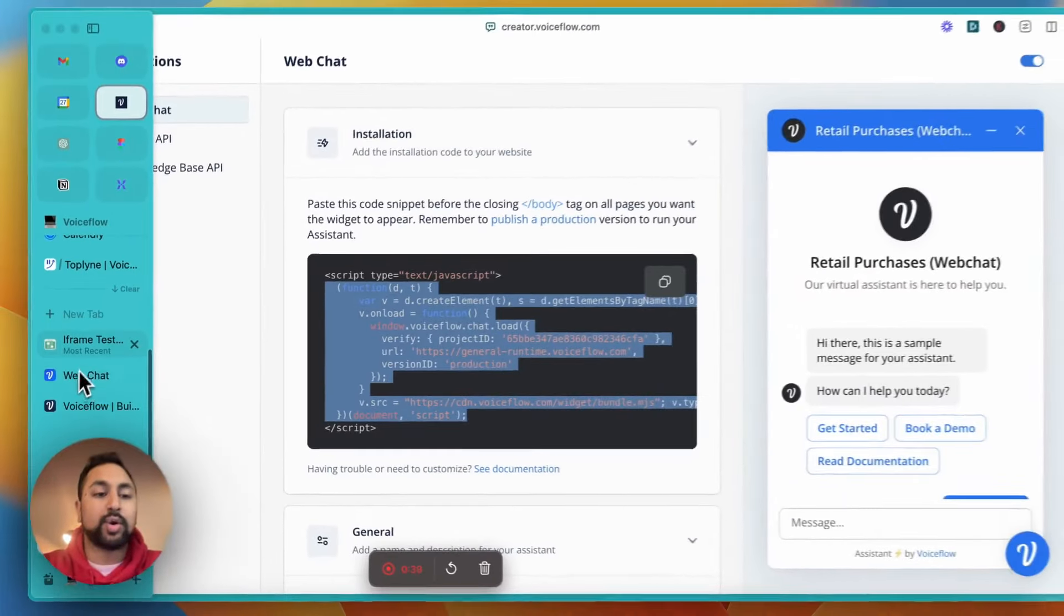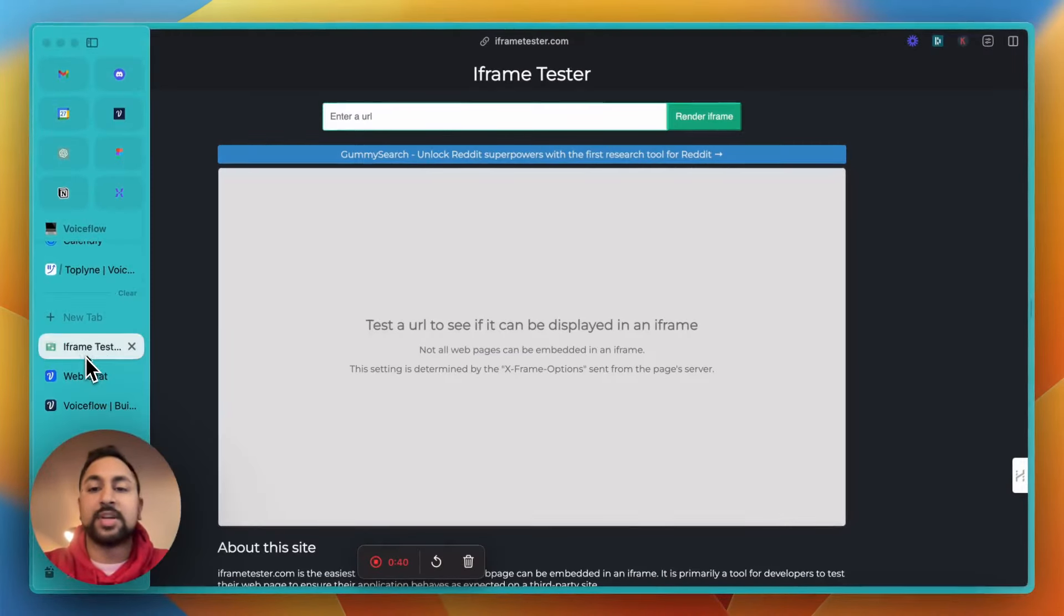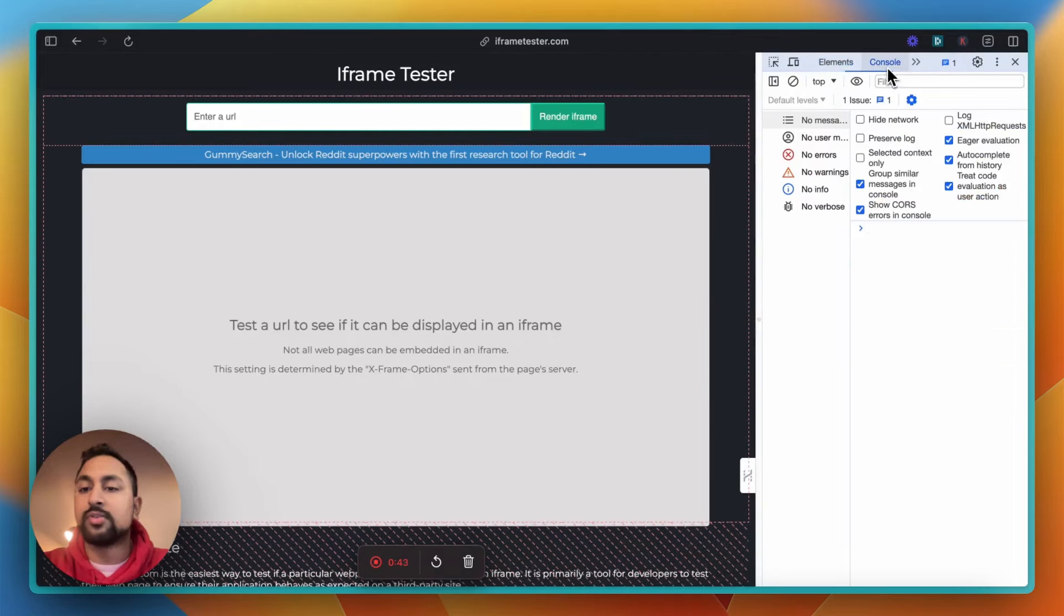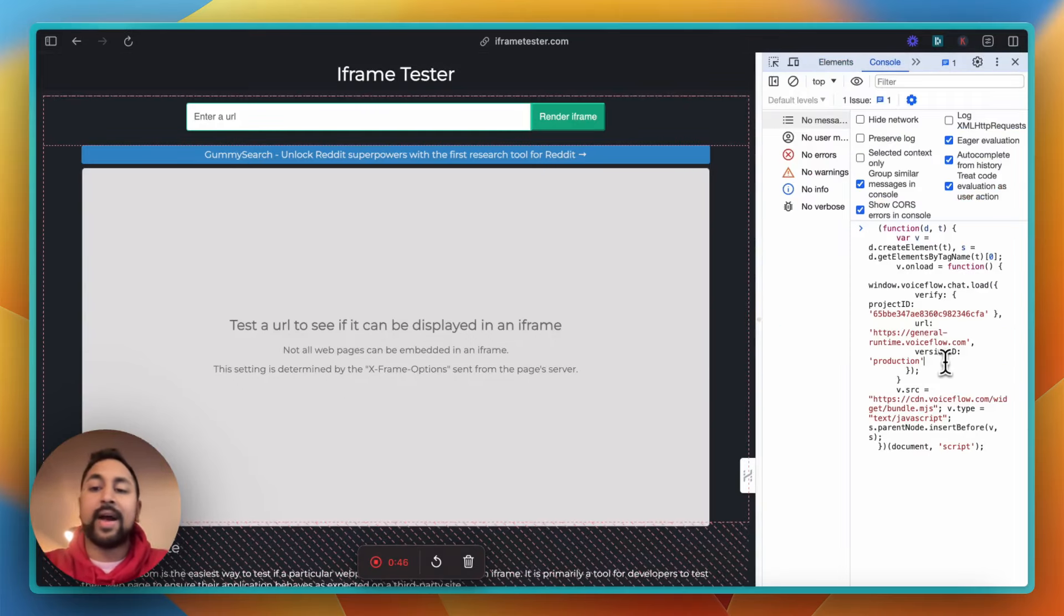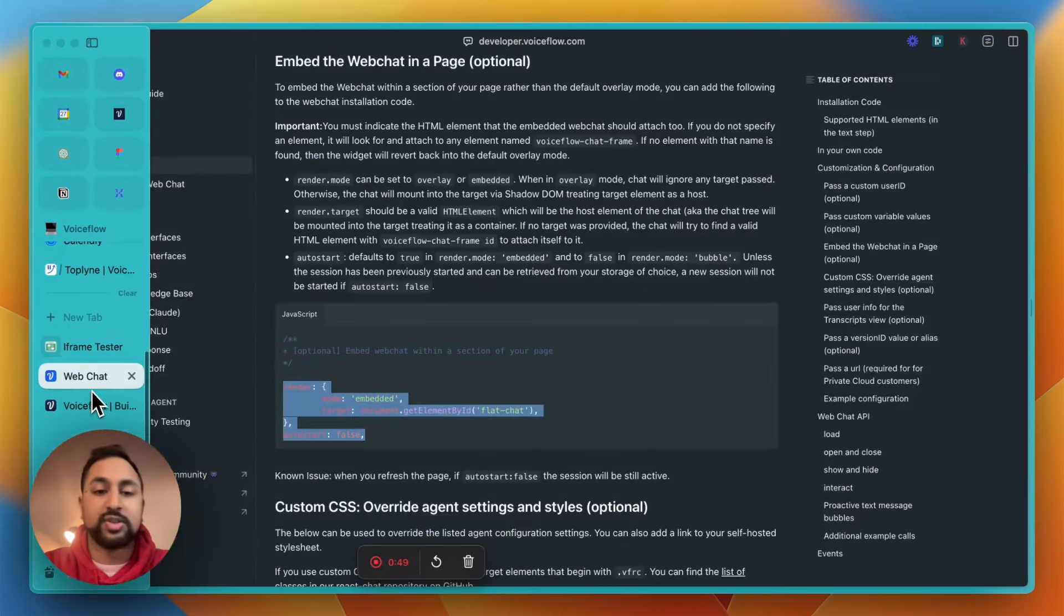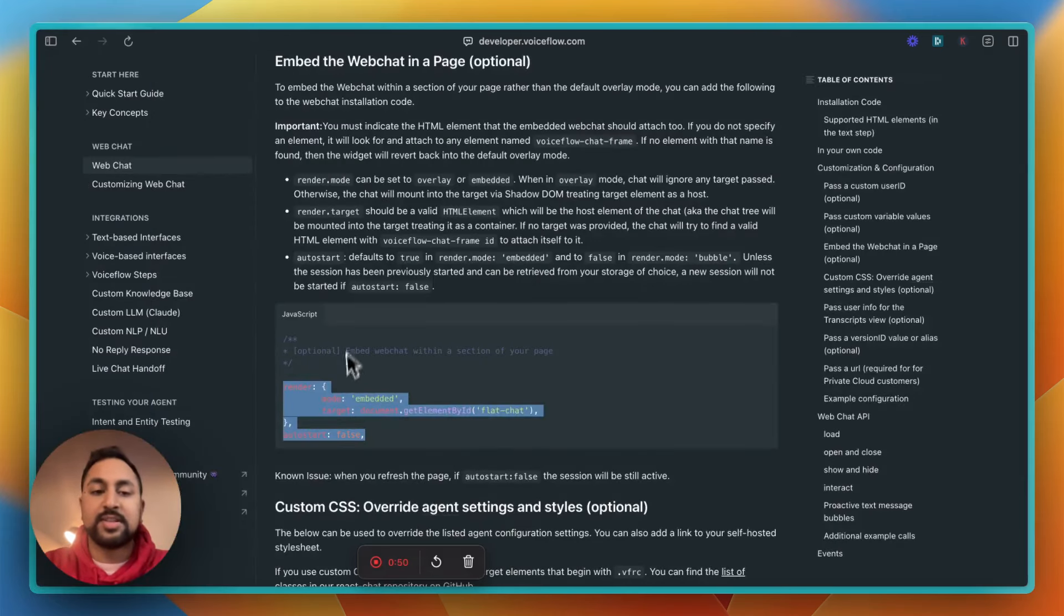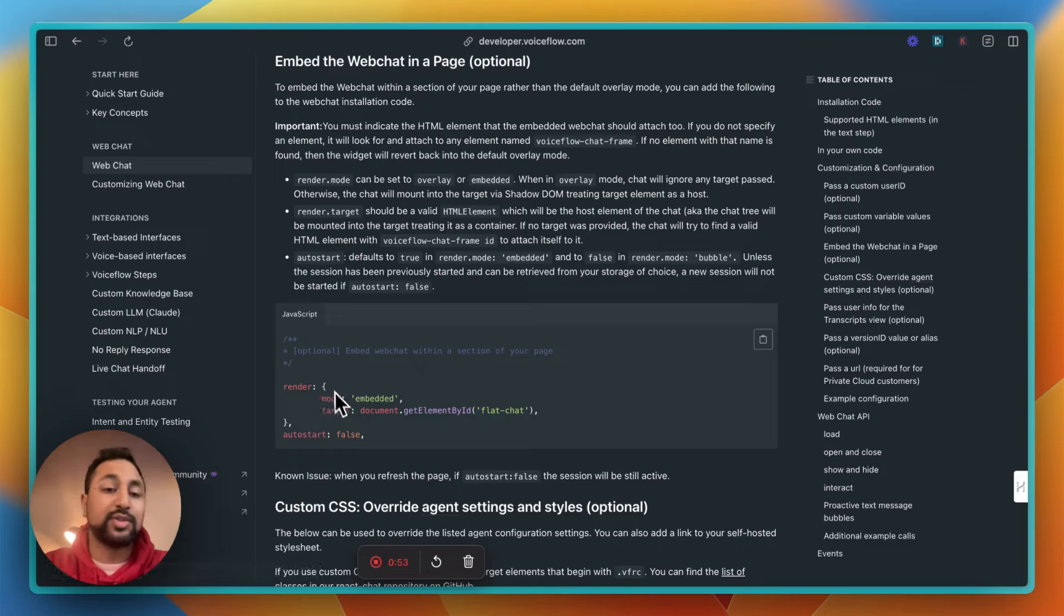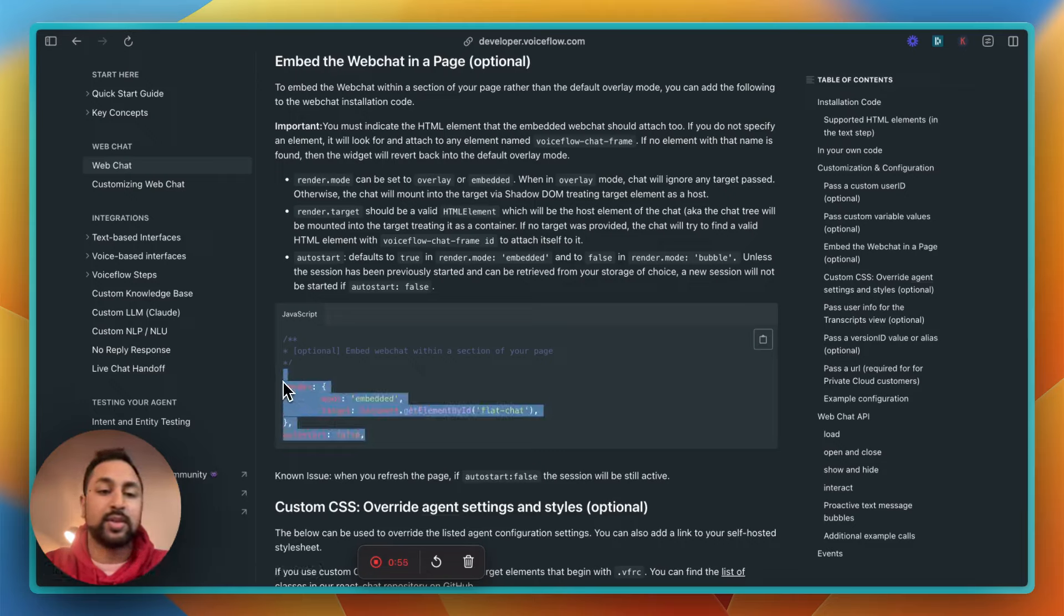But let's go over to our website here, inspect, go to our console, and let's just paste this in. Now, we want to add the line under production. So let's go over to our documentation, and you'll see here that in embed the web chat, it gives you the snippet that you're just going to copy and paste. So let's copy this.